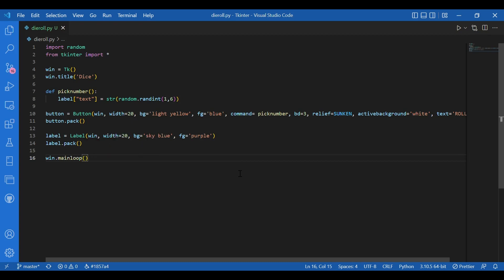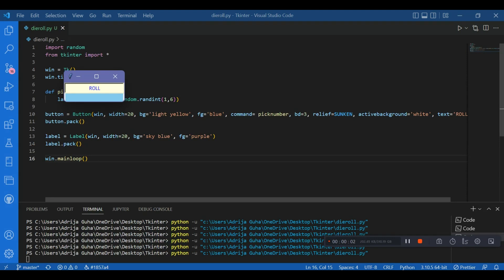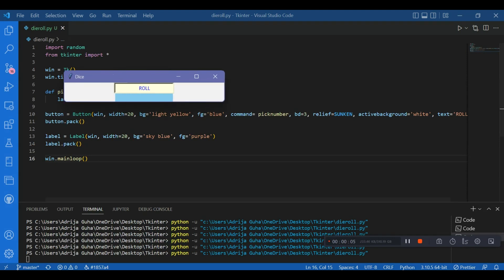So let's run this and let's check if we get randomly picked numbers. So I have my screen and when I click on roll button, I can see new numbers appearing, random numbers appearing.